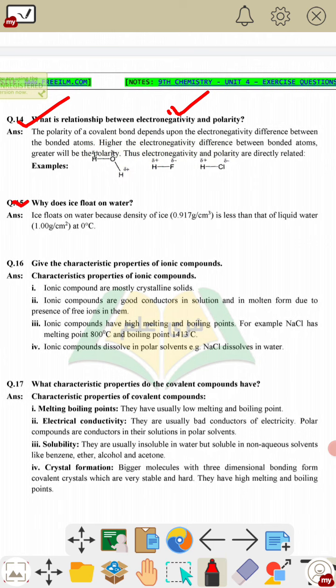Question 15: why does ice float on water? Ice floats on water because it is less dense compared to liquid water. Question 16: characteristic properties of ionic compounds — these were discussed in detail in the chapter. Question 17: characteristic properties of covalent compounds — also discussed in detail in the chapter.